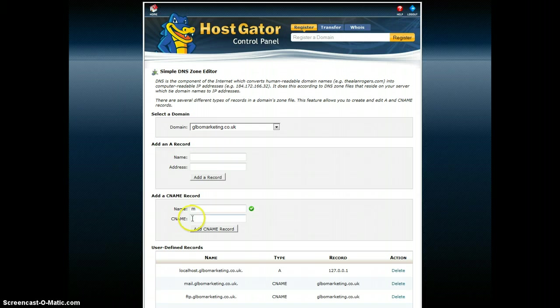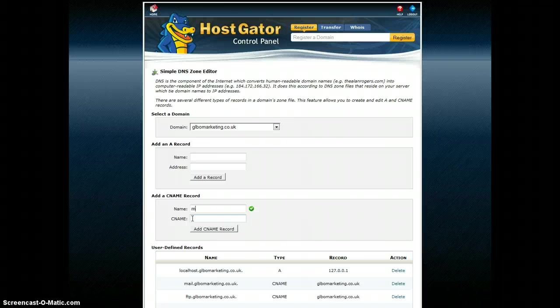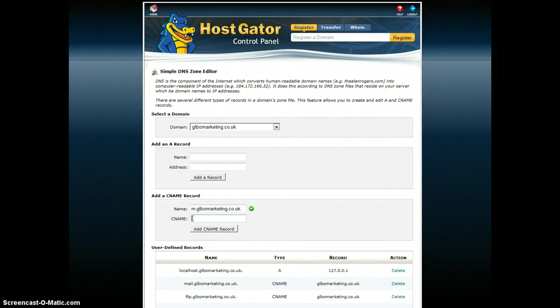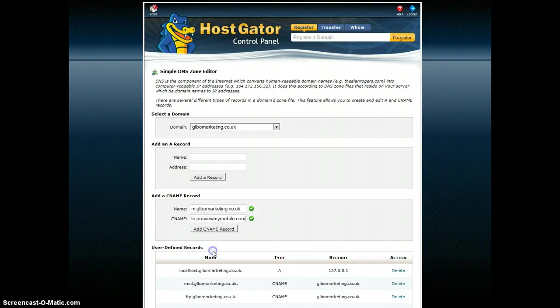And then I'm going to put in the redirection which in this case is to the software company. It might be to the web developer who's created it for you. That's where it might be hosted. But they will be able to give that information. Or you'll get it from the software company where you create your mobile website. So I'm going to paste it in here.